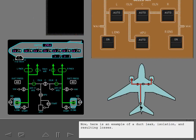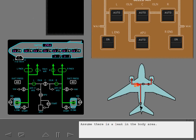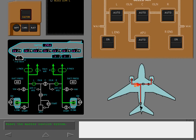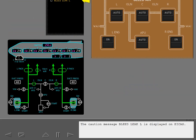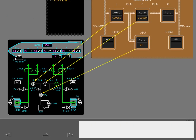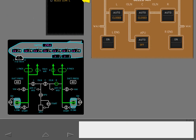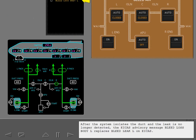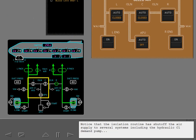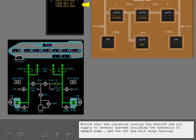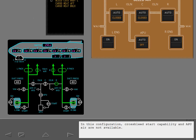Here's an example of a duct leak, isolation, and resulting losses. Assume there is a leak in the body area. The caution message bleed leak left is displayed on ICAS. The system begins an isolation routine and, for a few minutes, manipulates valves as it isolates the leak. After the system isolates the duct and the leak is no longer detected, the ICAS advisory message bleed loss body left replaces bleed leak left on ICAS. Notice that the isolation routine has shut off the air supply to several systems including the hydraulic C1 demand pump and the aft and bulk cargo heating. In this configuration, cross bleed start capability and APU air are not available.